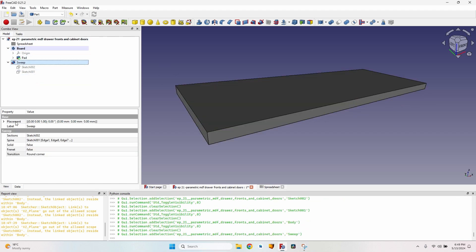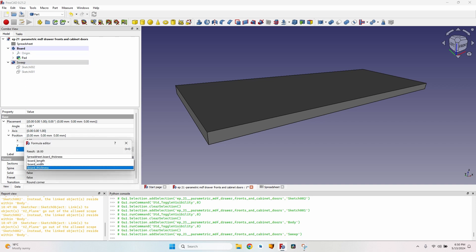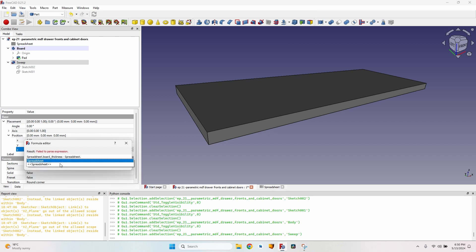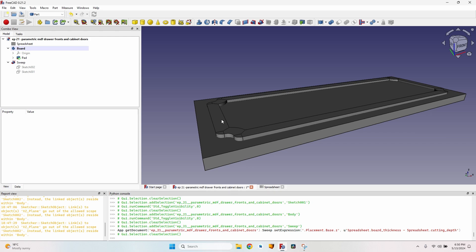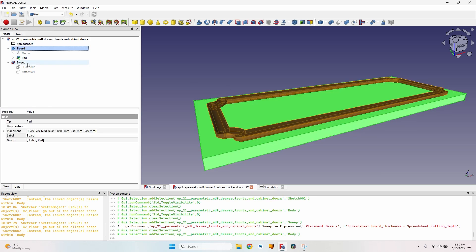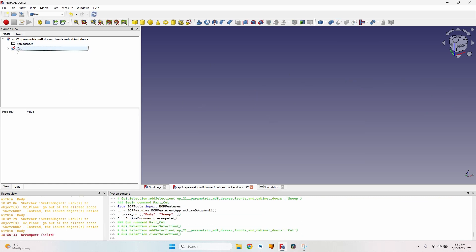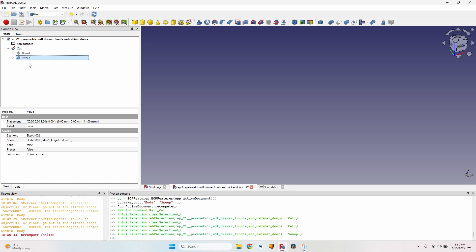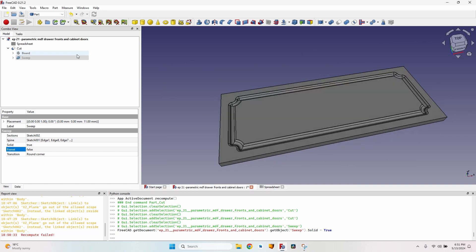I make the board visible, then set the Z value (height) of the sweep using the formula: Spreadsheet.board_thickness minus Spreadsheet.cutting_depth. The sweep moves up correctly. I then select the board and the sweep and use the Cut tool. Everything disappears — there's a warning that the sweep is not a solid. I had forgotten to change the 'solid' setting from false to true. After fixing that, the final board shape with the decorative channel is correct.